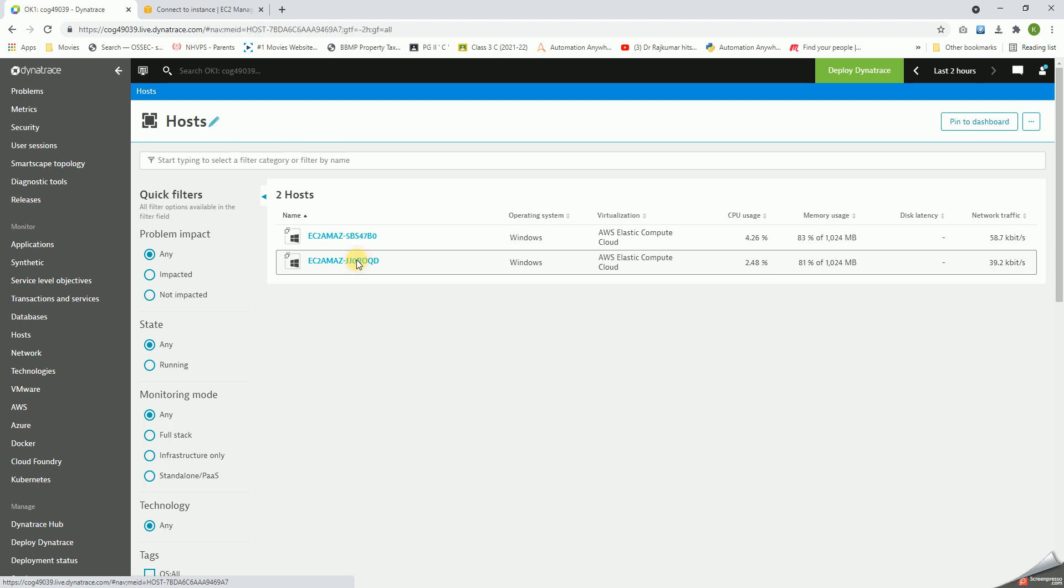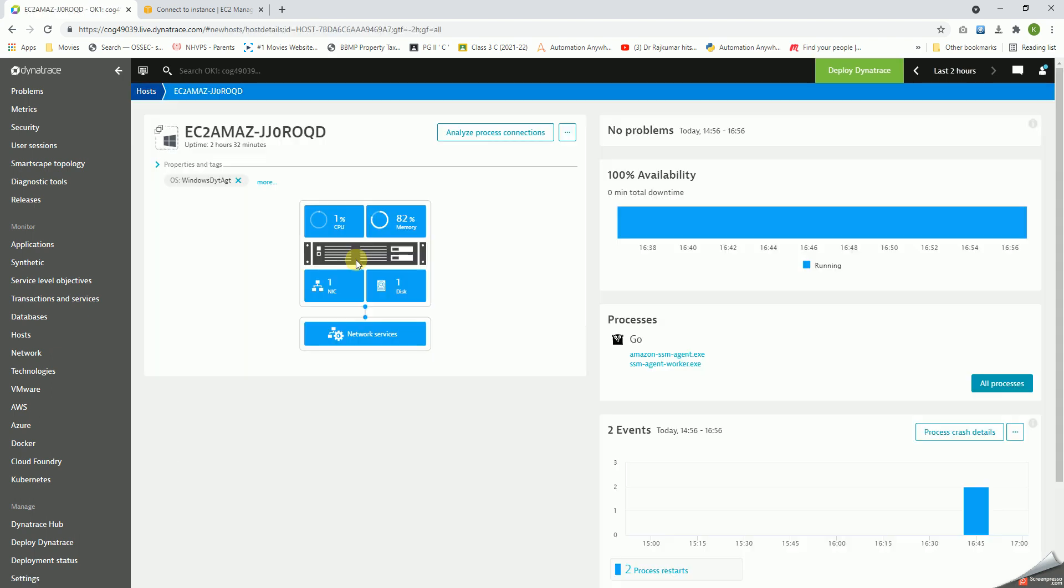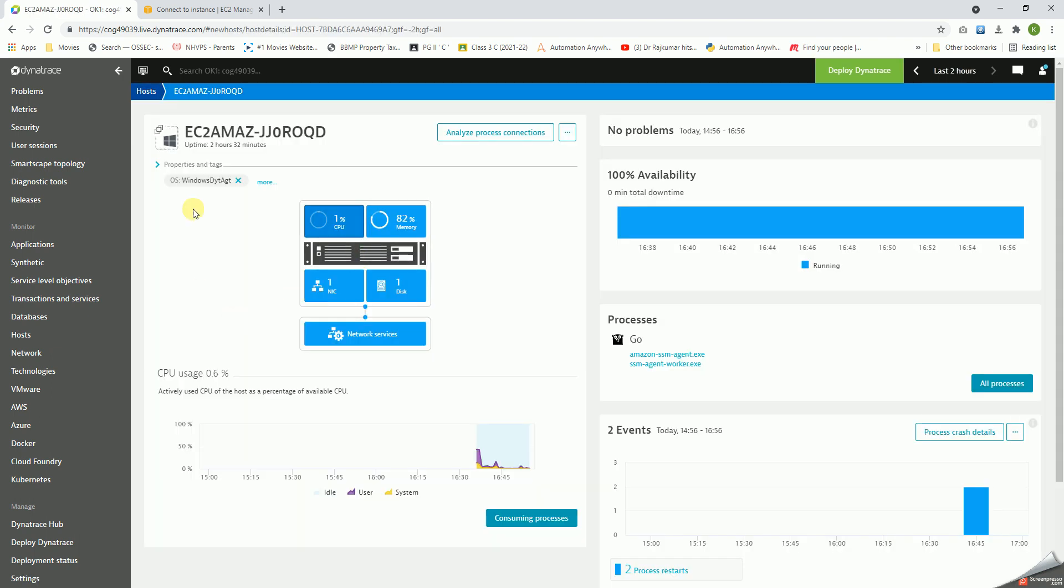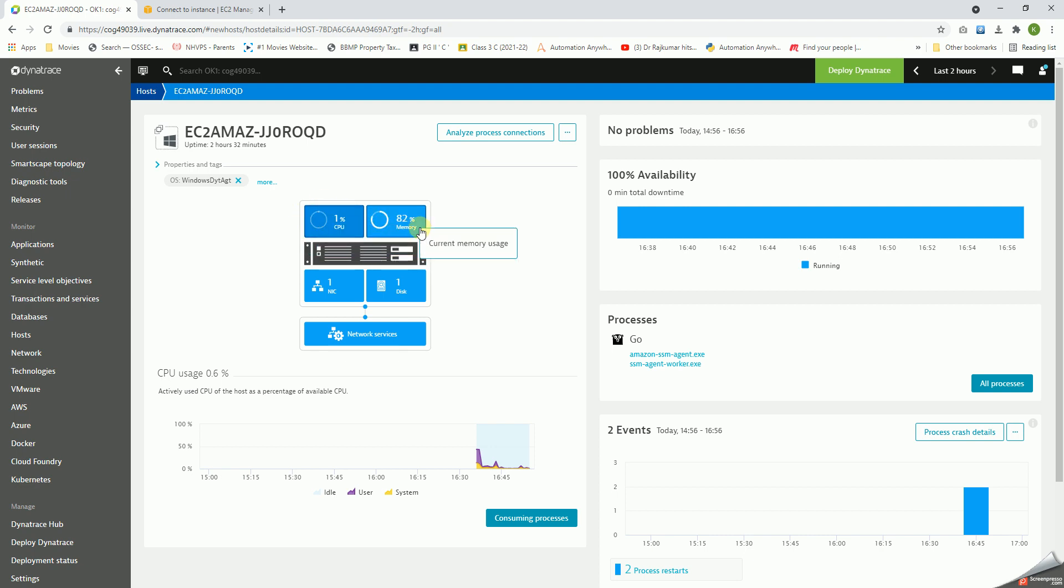Let's get into the details of this. If you click on one of the hosts here, it gives us these four information in the first pane: CPU utilization, memory utilization, the network information, and the disk information.